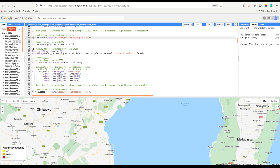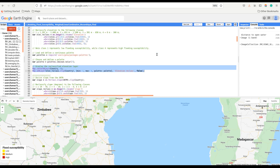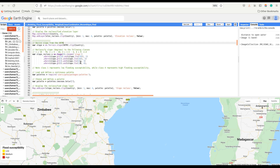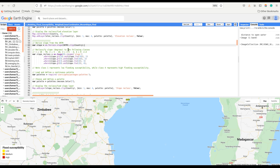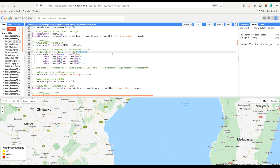We will display the reclassified elevation map. Next, we are going to derive slope from the SRTM elevation, clip it to the boundary, and then reclassify the slope into four classes: class one represents slope between 19 and 78 degrees, class two between 5 and 18 degrees, class three between 2.5 and 4 degrees, and class four between 0 and 2.4 degrees.